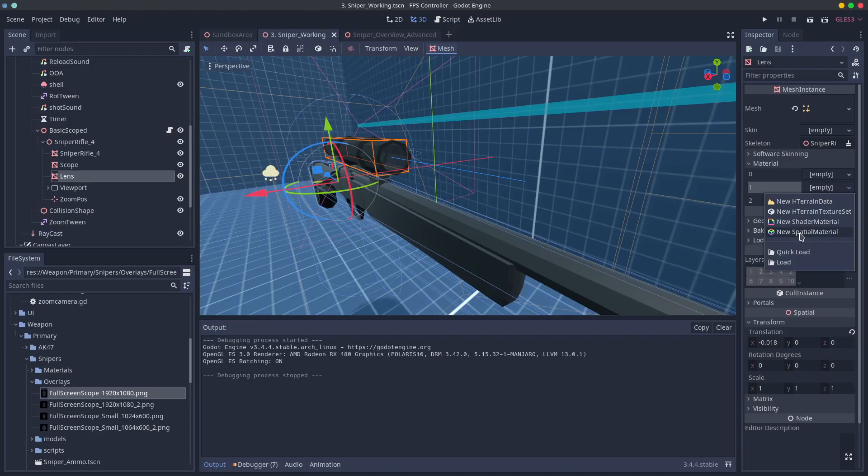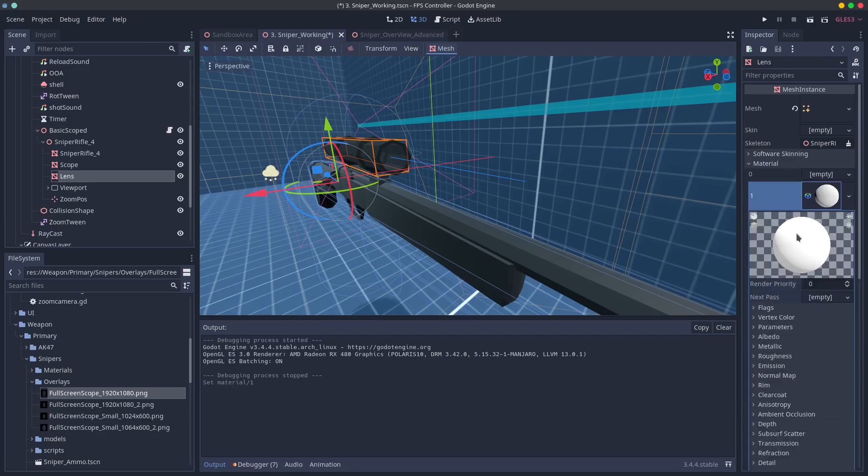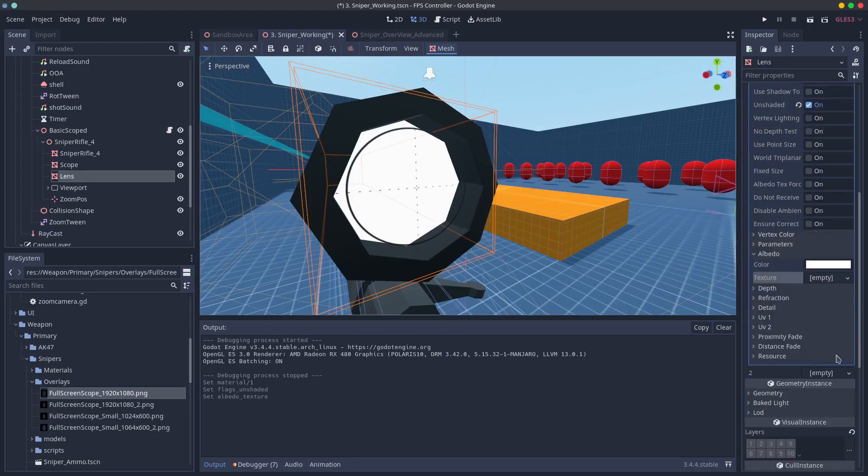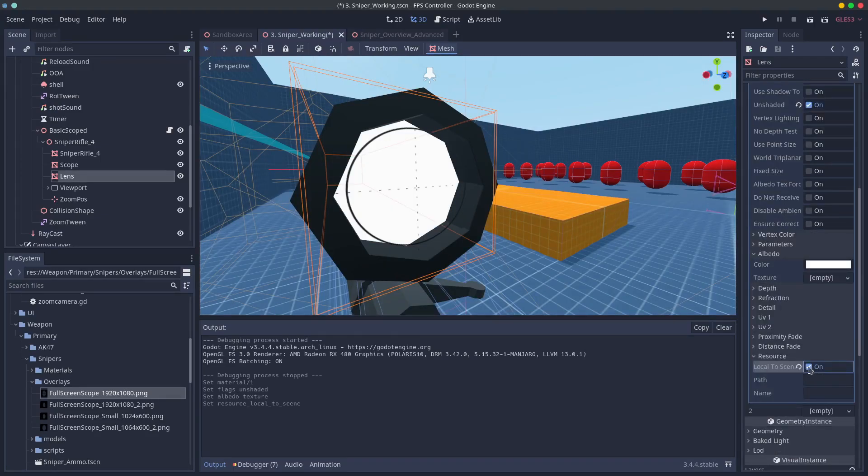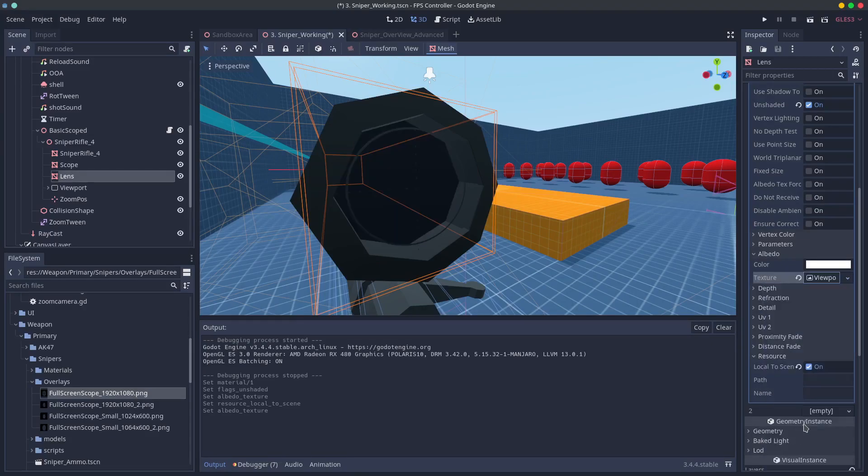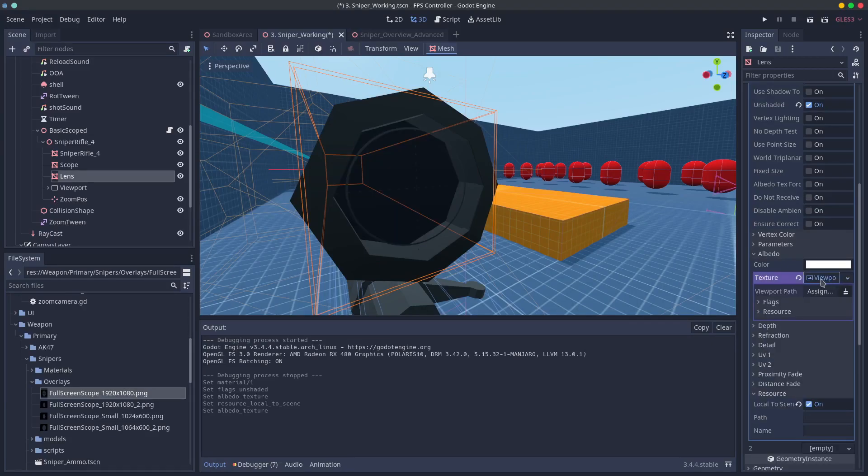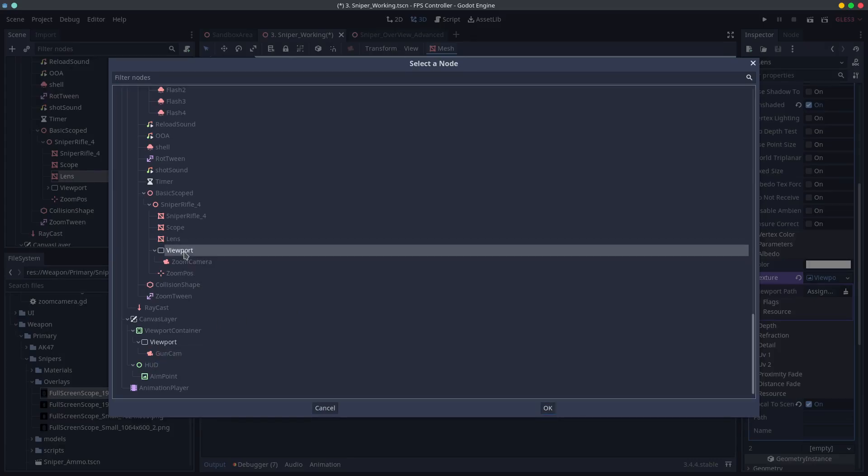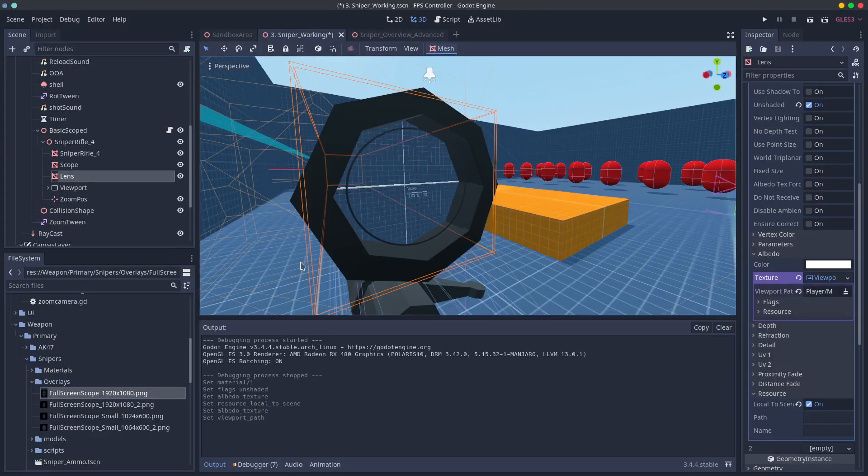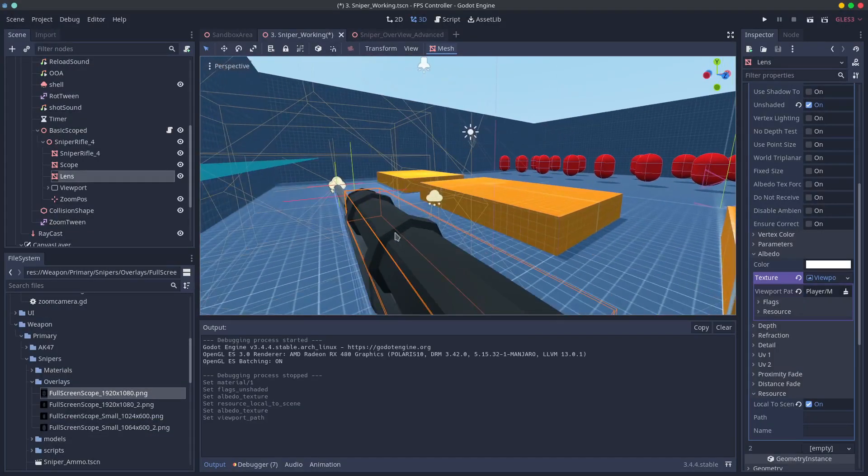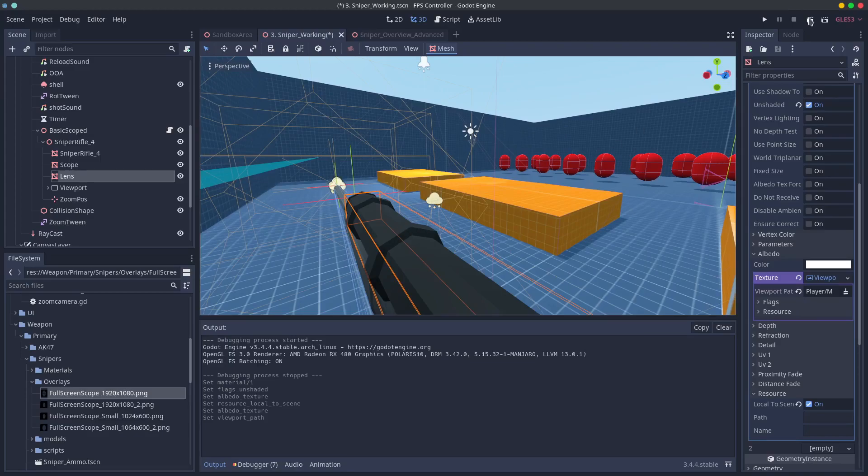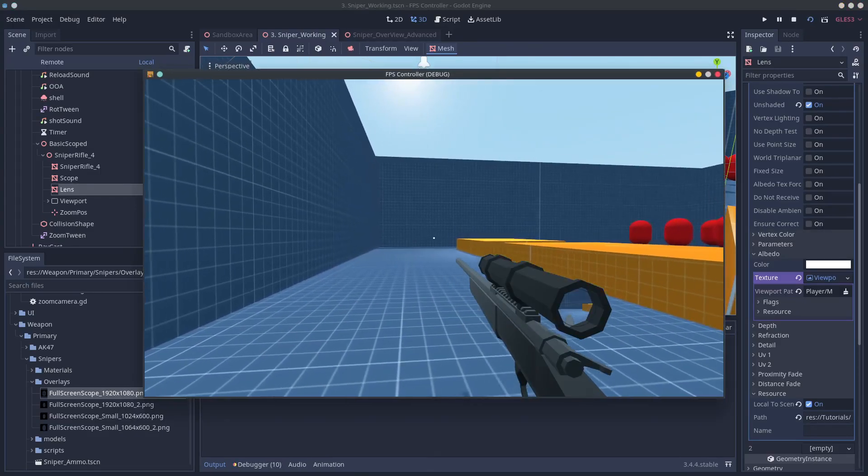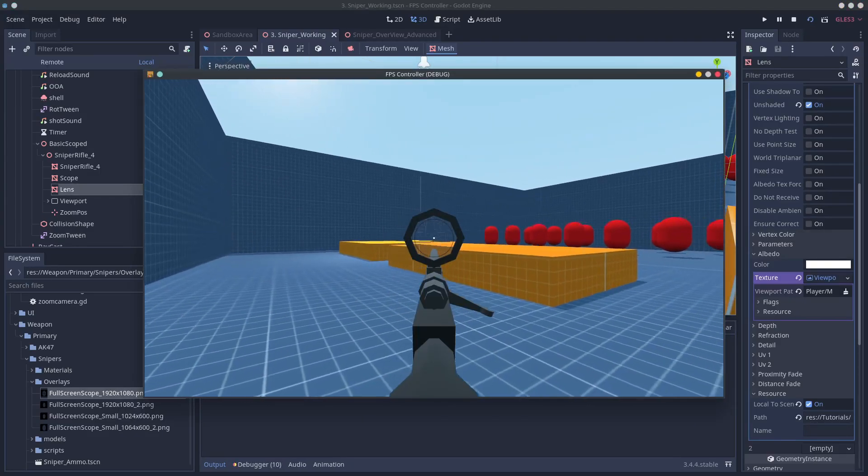Next add a new spatial material to your lens. Check unshaded and local to scene. Then under albedo choose viewport texture and add the viewport we just created. You should see your viewport now display on your lens. If not I recommend checking your UV coordinates. That's normally the issue.